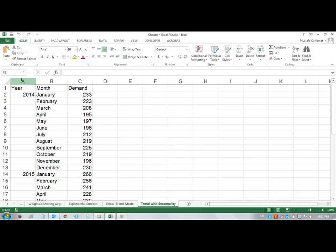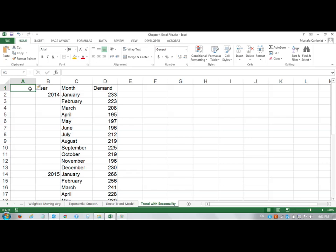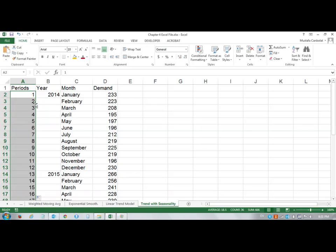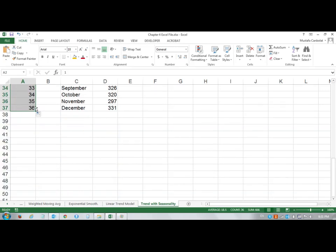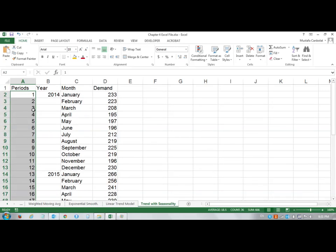But I want to enter the time series here. I want to enter the time periods and increase them from 1, 2, and go up to period 36, and in that case I will be able to find my intercept and slope using the time periods and the demand values.